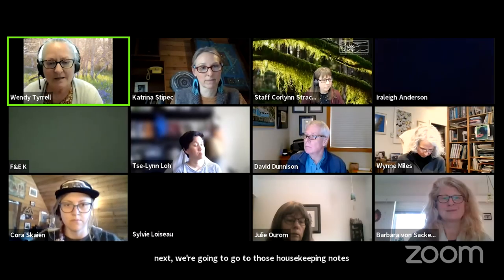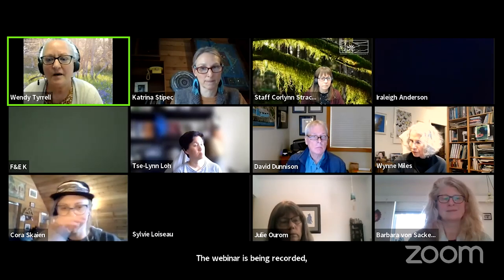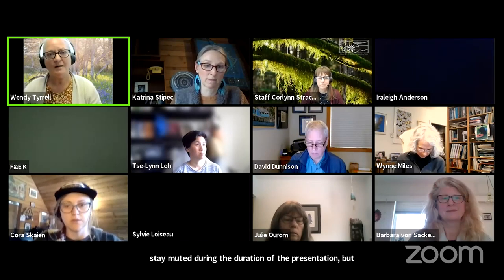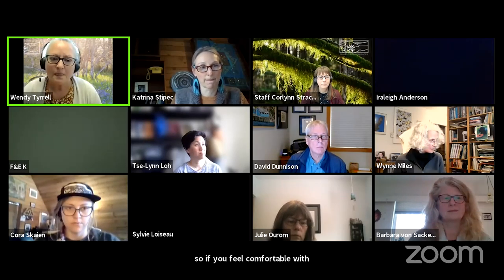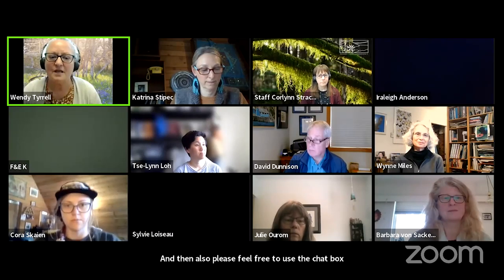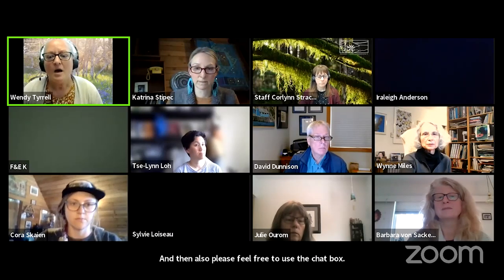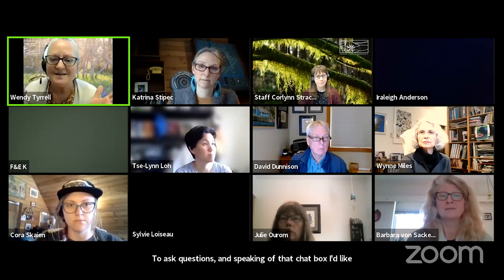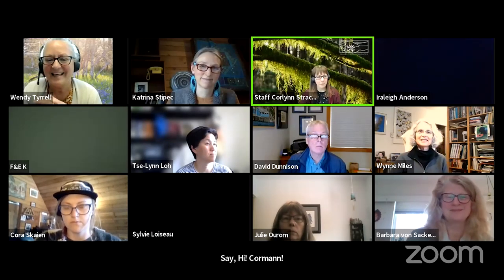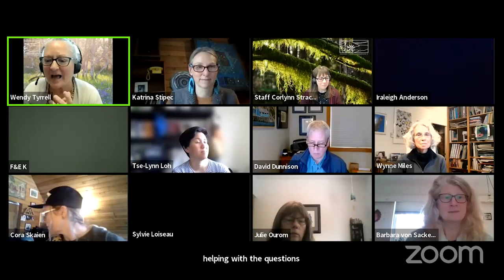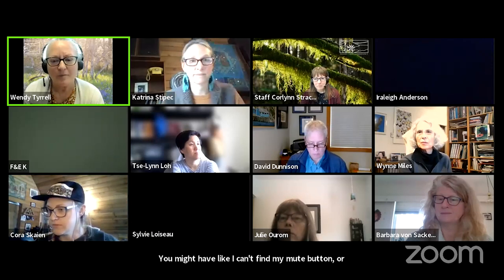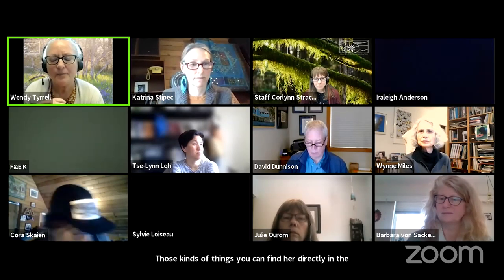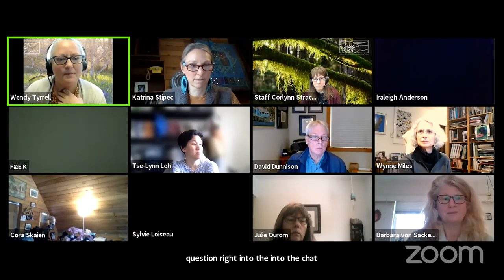The webinar is being recorded, so we ask that you please stay muted during the duration of the presentation. But we do encourage you to turn your cameras on — it's very nice for the speaker to be able to see faces, so if you feel comfortable with that while being recorded, please do. Please feel free to use the chat box to ask questions. I'd like to take a moment to introduce Coralynne Strachan, who will be in the background helping with the questions. Coralynne is the go-to person today for technical issues you might have, like finding your mute button or issues seeing the presenter. You can find her directly in the chat through the drop-down, or you can just put your question right into the chat box.